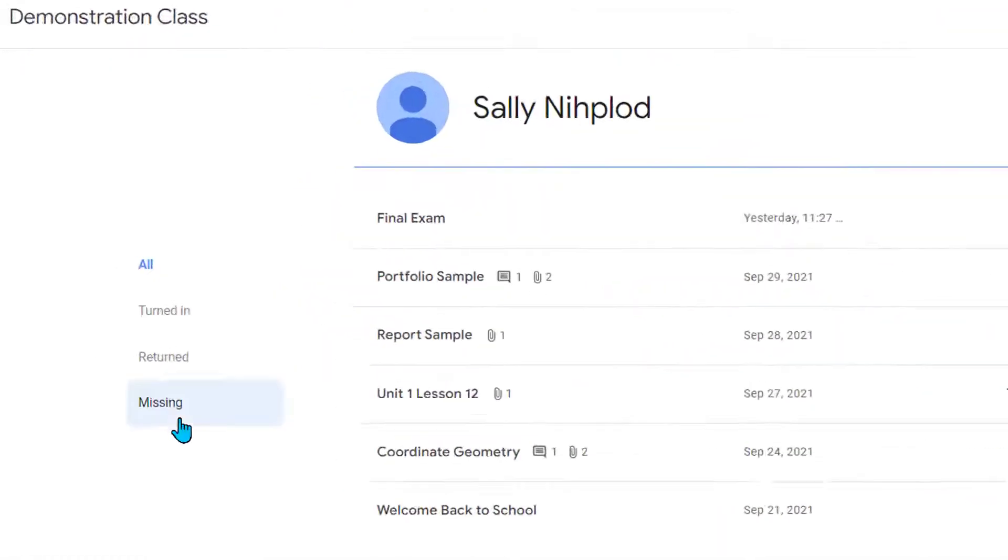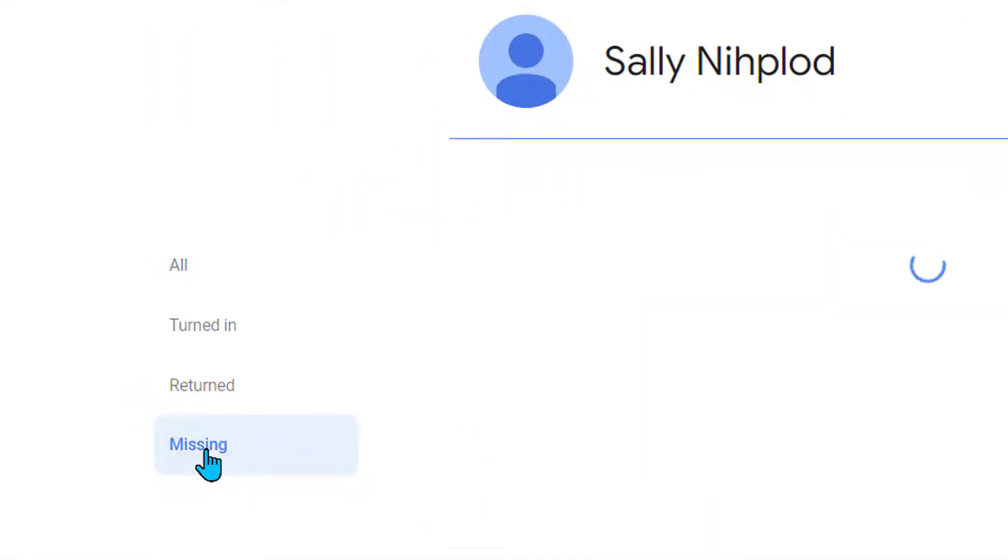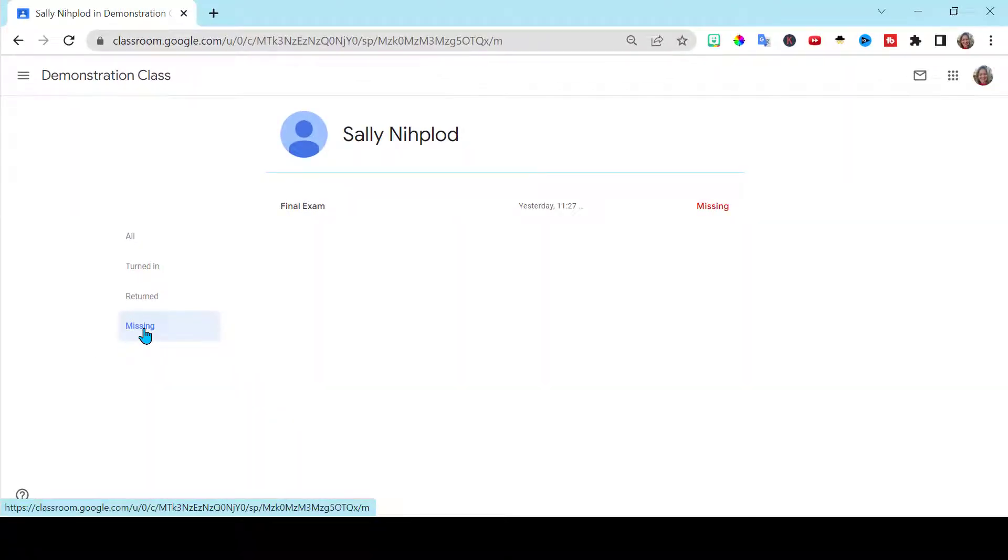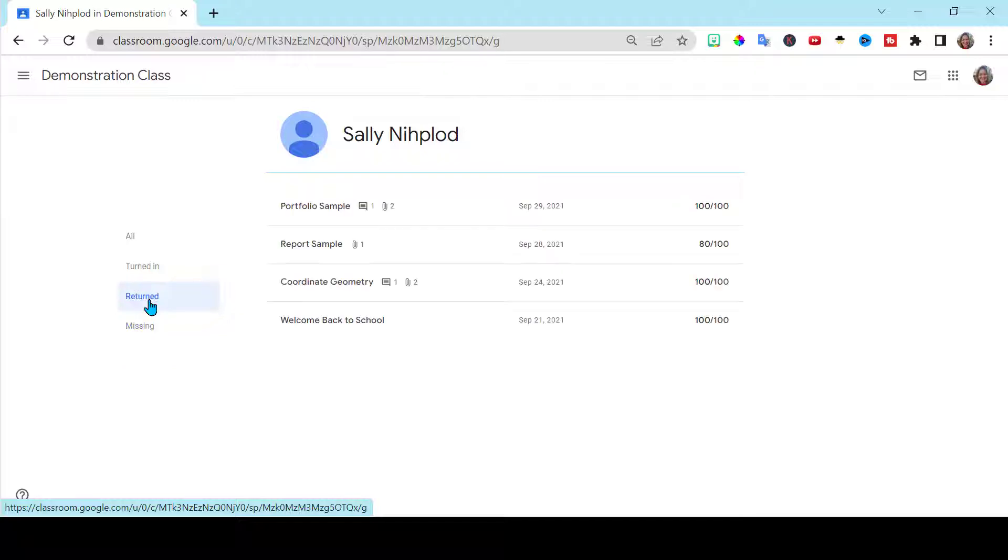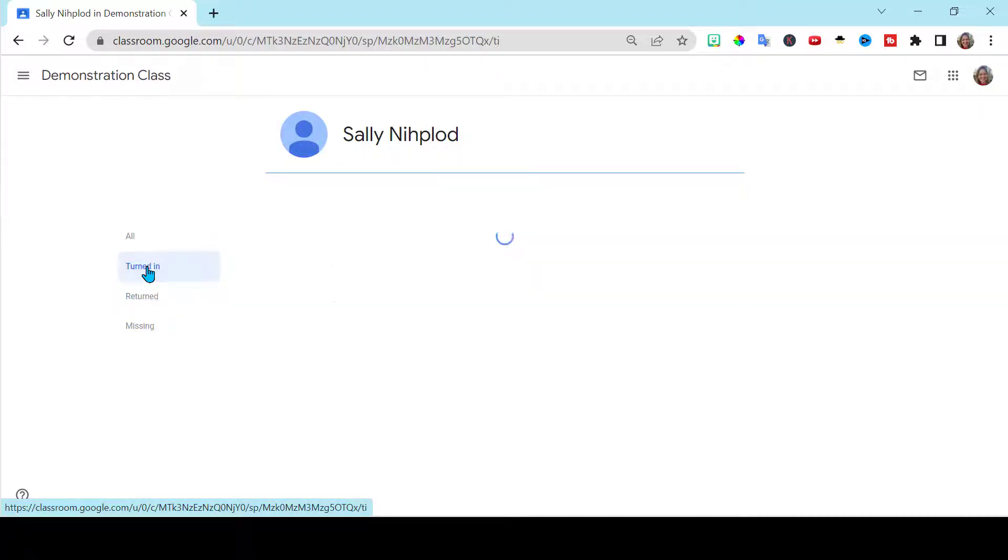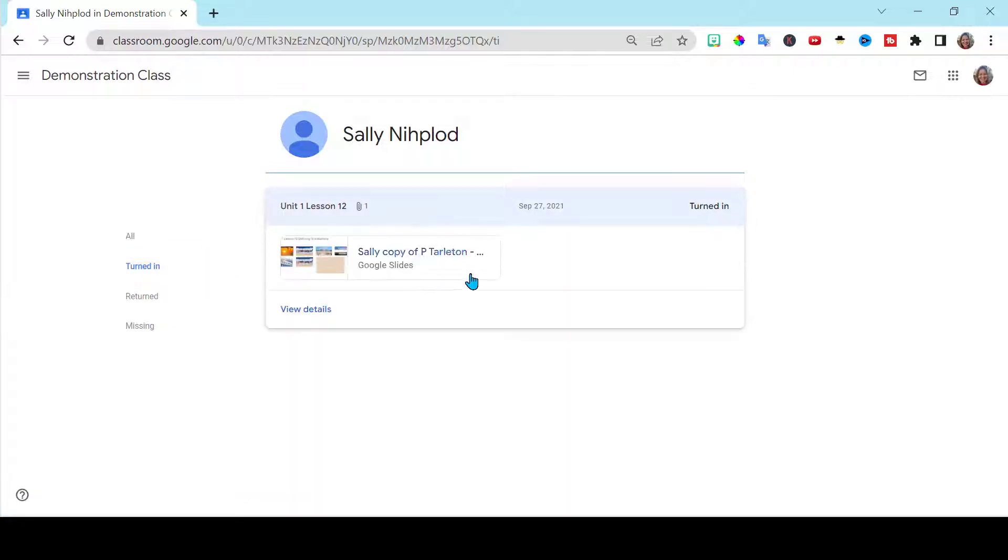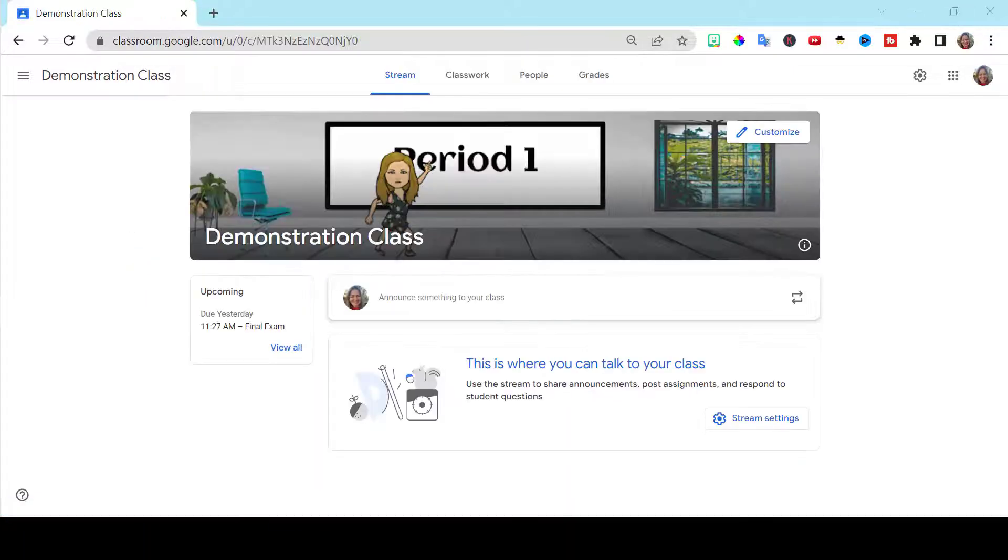If you want to just check missing, you click over here on the left side. You can see what's missing, things that have been returned to the students, things that the students have turned in and not yet graded. And if you click on that item, you can actually go in and grade it.